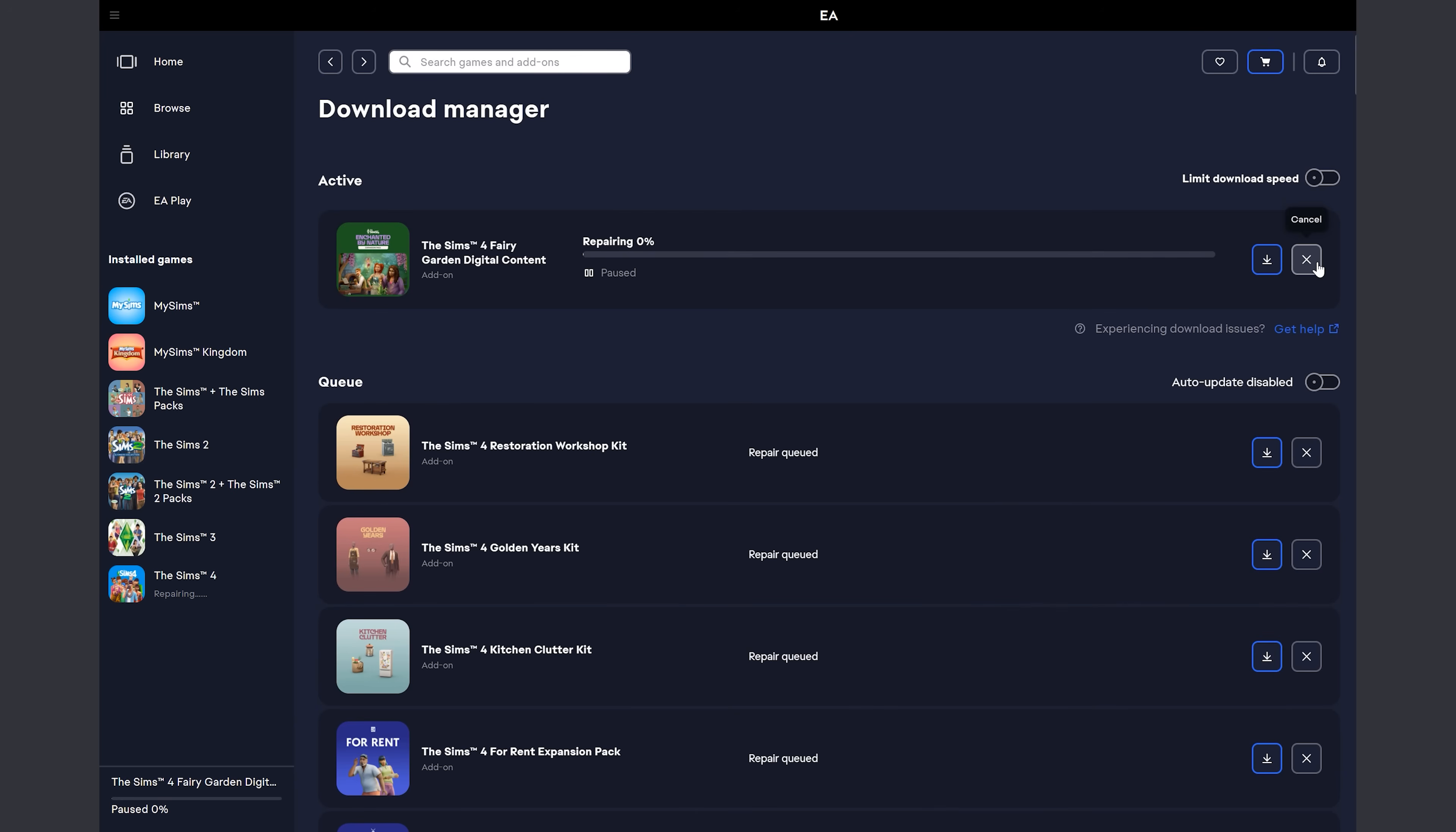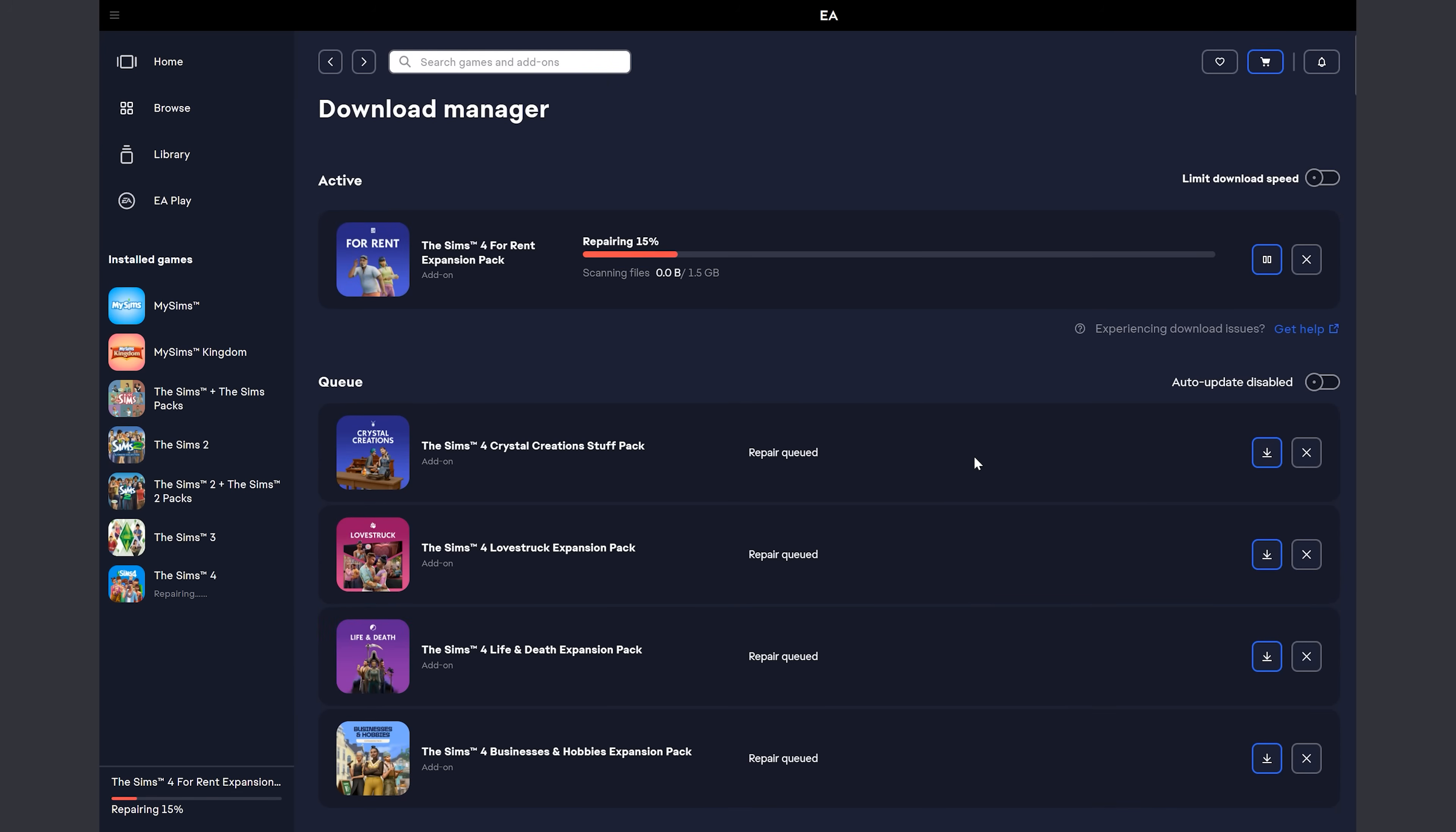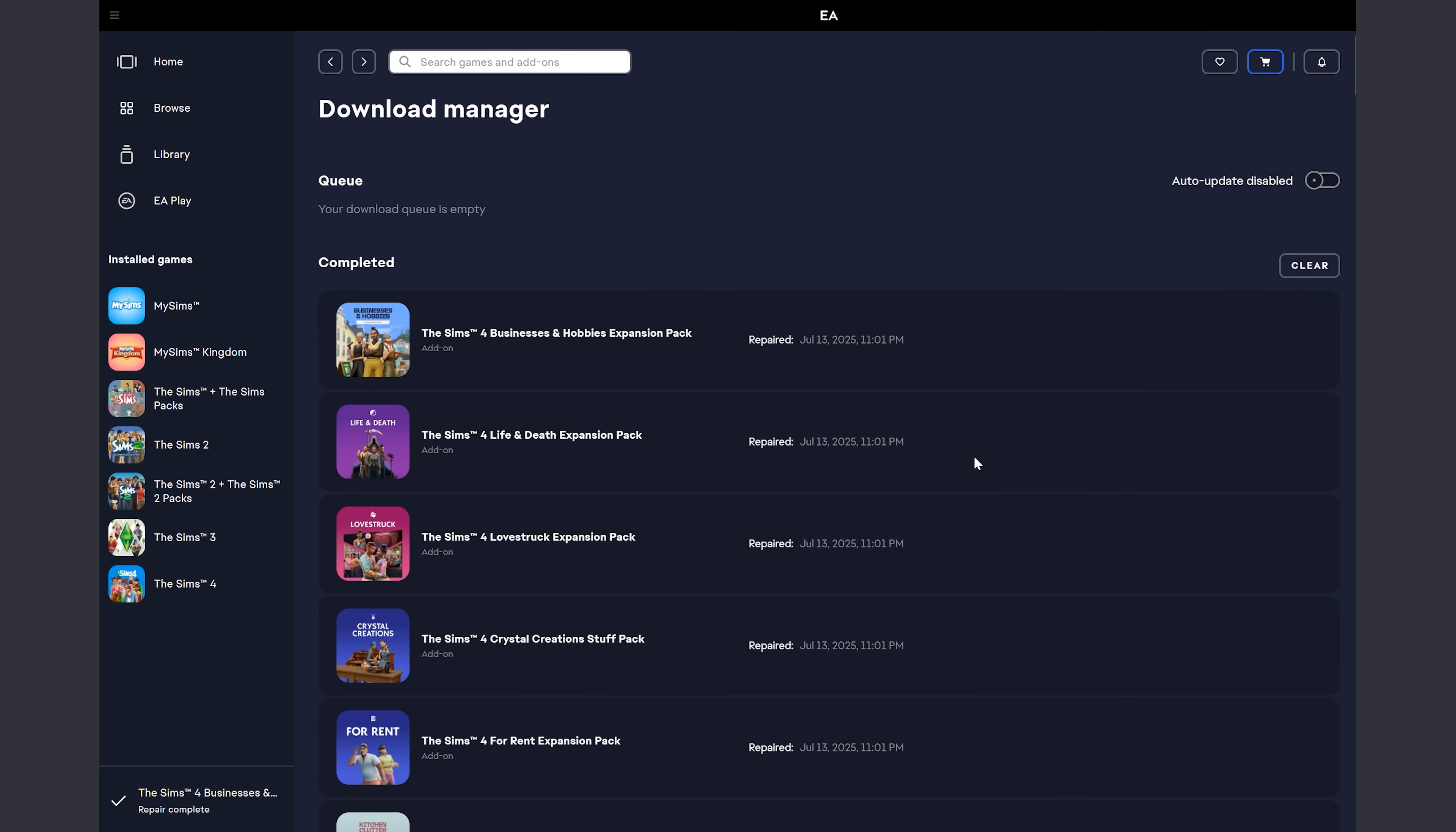So at this point, I'm going to say cancel for the Sims 4 Fairy Garden Digital content. And are you sure you want to cancel it saying the download, but it's really the repair in this case. And I'm going to say yes. And then it's going to go through and repair everything else. And so once it's repaired everything else, if you look through everything that was completed, at that point, you will see all of your packs are there except for the actual Enchanted by Nature expansion pack and the digital add on.